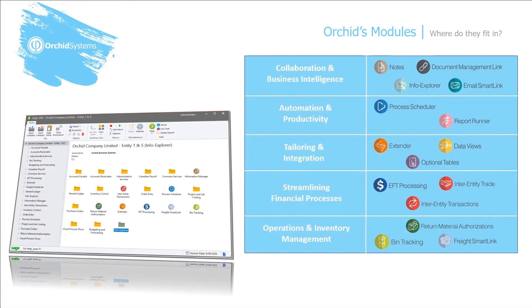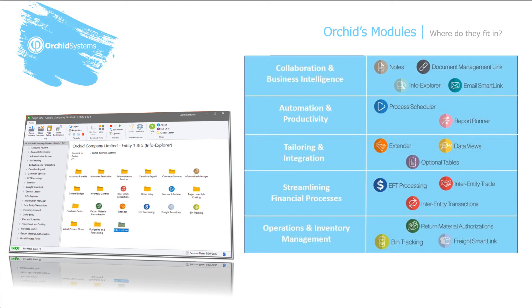We have a number of modules for Sage 300 and they fall into these five large categories: collaboration and business intelligence, automation and productivity, tailoring and integrating your system, streamlining financial processes, and modules in the operations and inventory management.